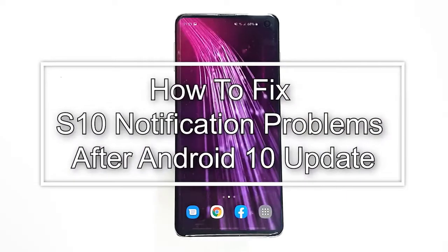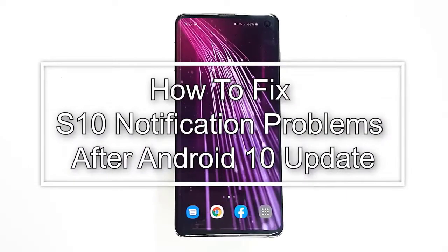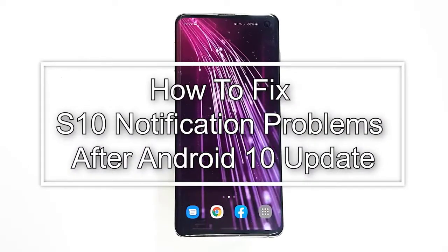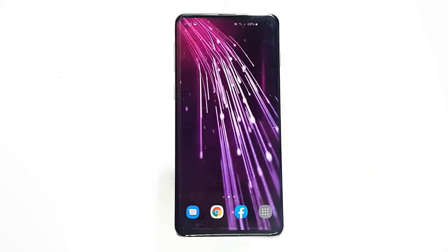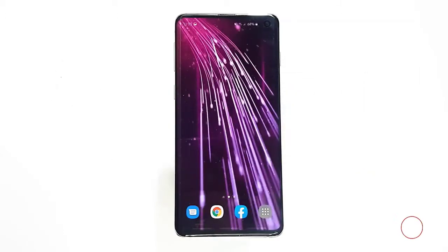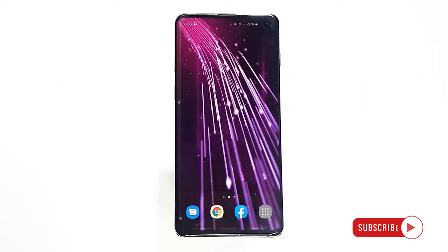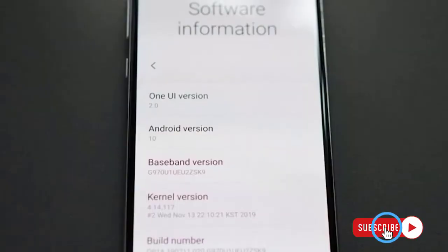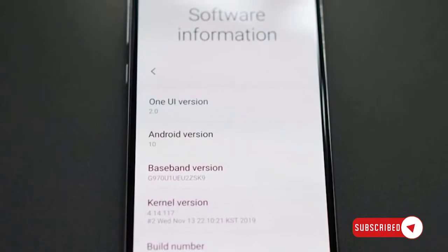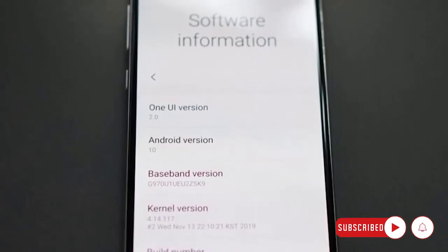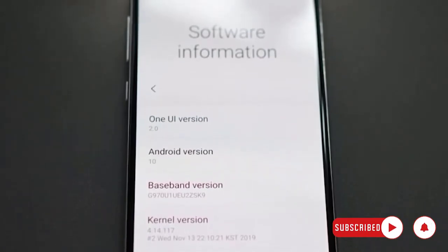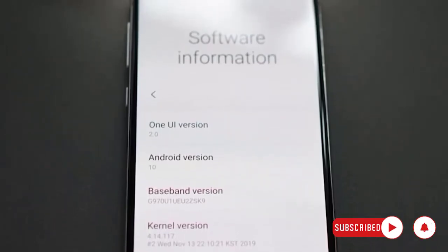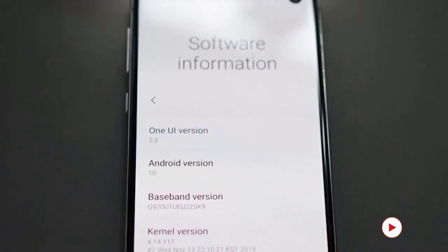One of the common problems in many Android devices following the installation of the latest Android is about notifications. In this video, we'll show you the solutions that you can do if you have notification problems on your Galaxy S10 after the latest Android update.